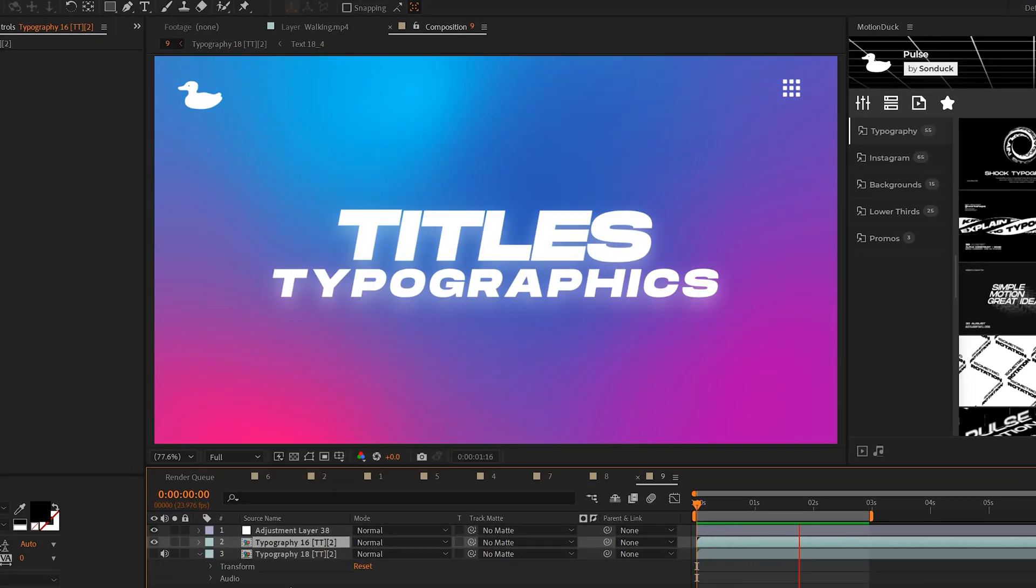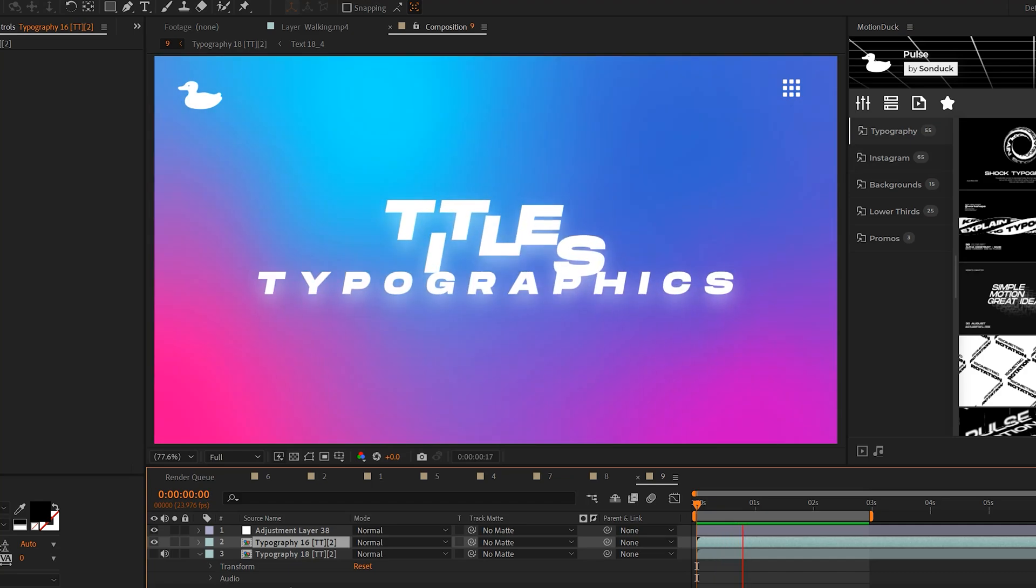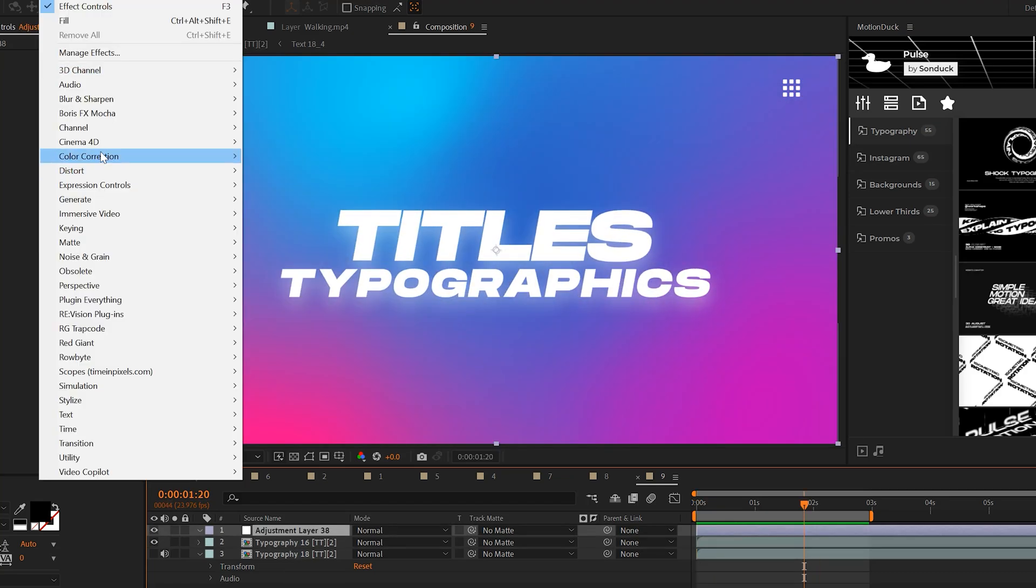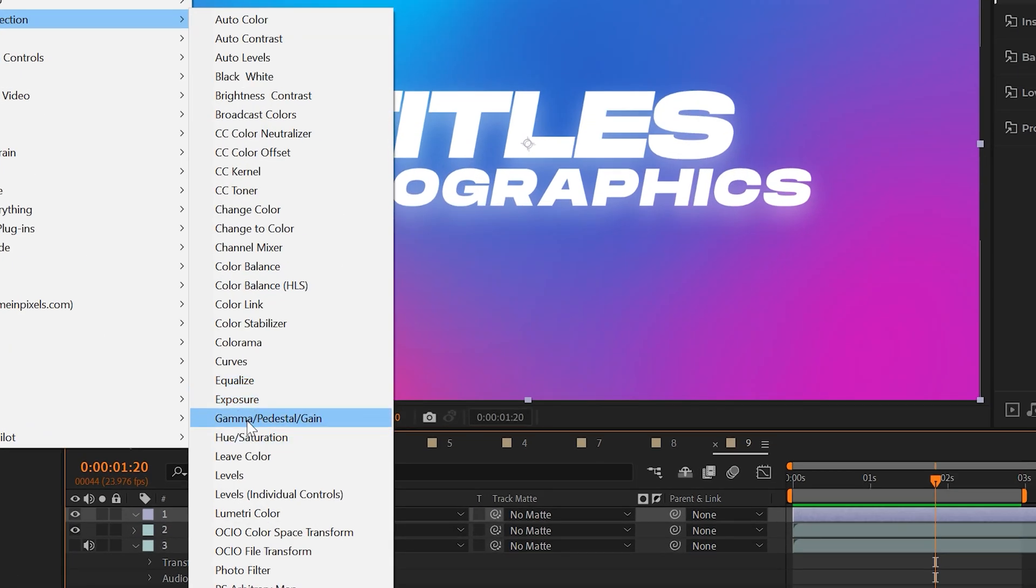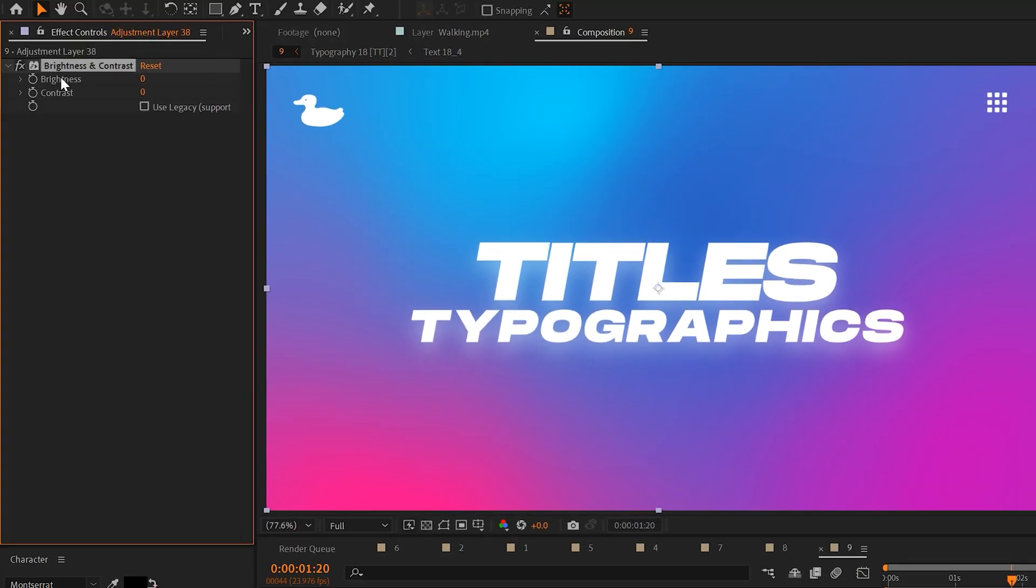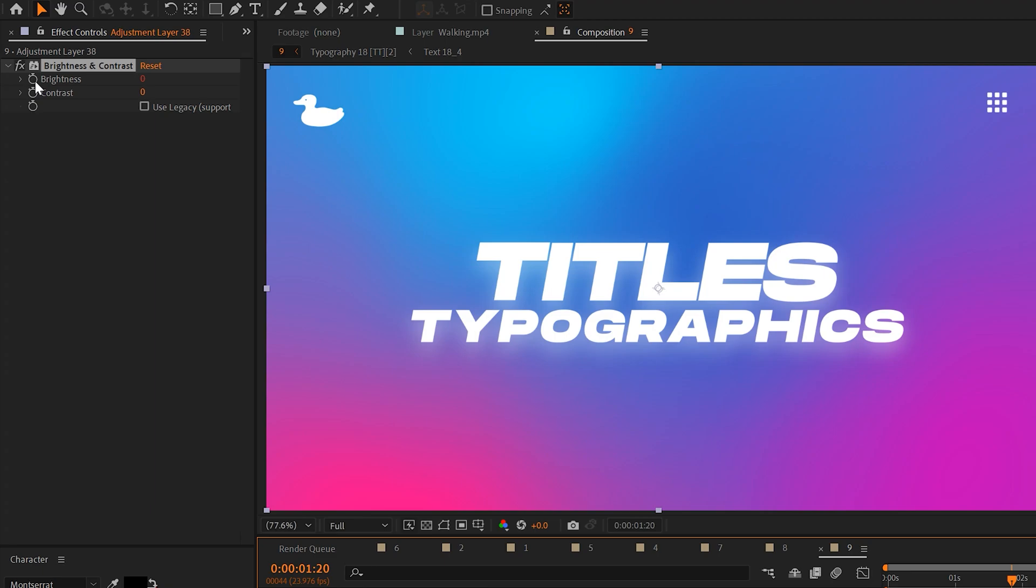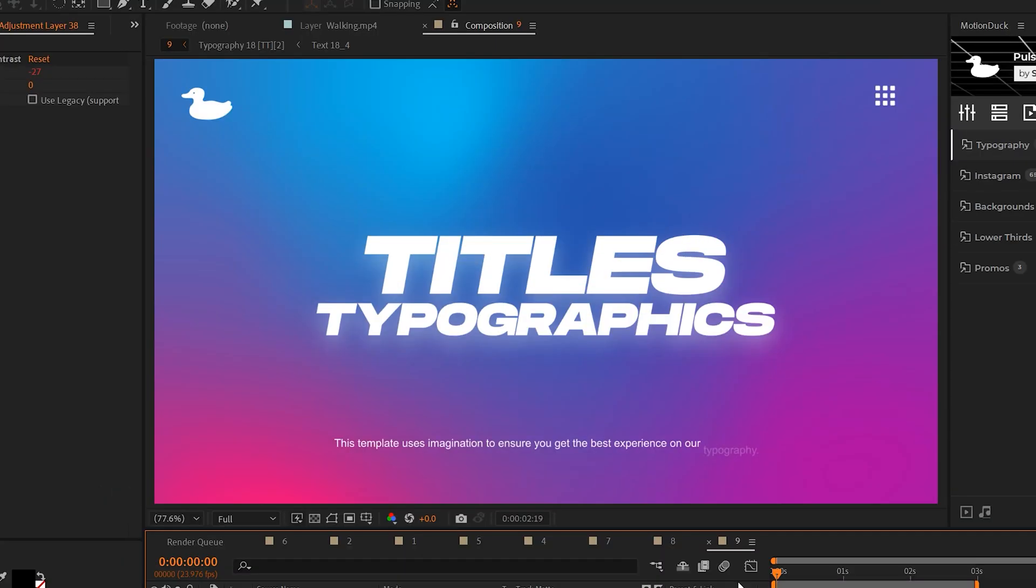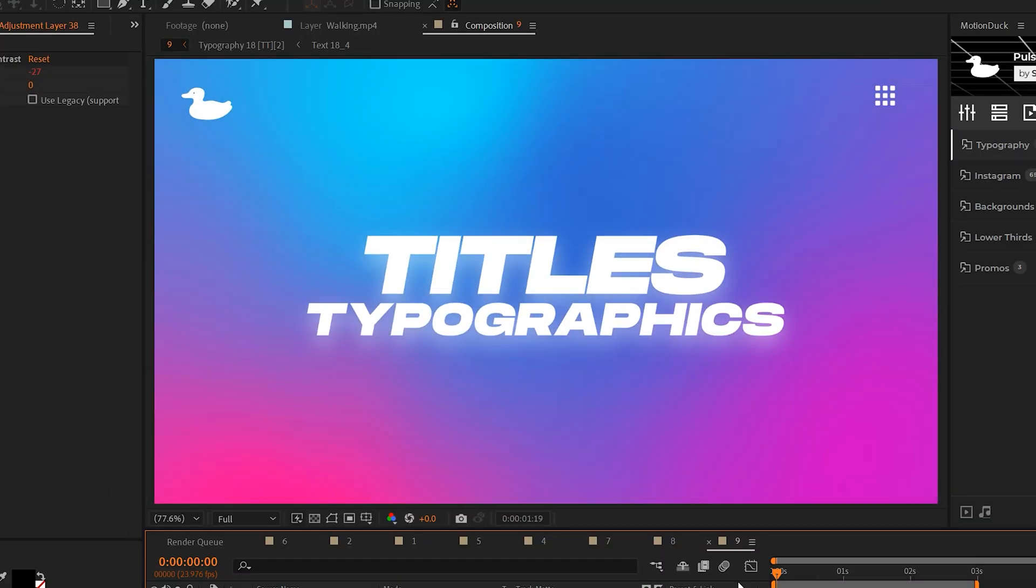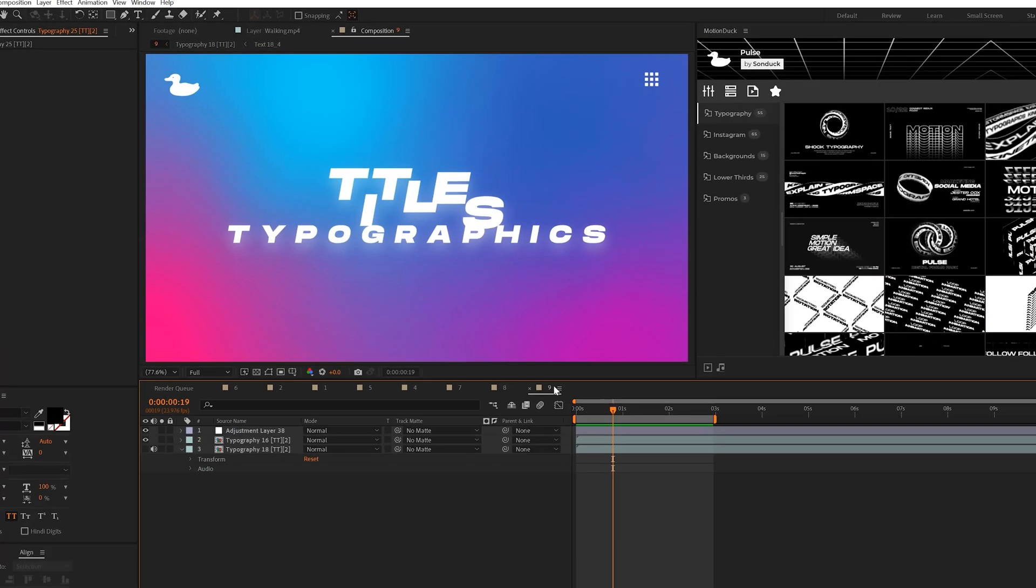If you're looking to draw attention onto your work, a great way to do this is by adding a flicker effect. And this effect is color correction flicker. Oh wait, just kidding. It's brightness and contrast. And all you have to do to create a flicker effect is just alt-click the stopwatch for brightness and type in a wiggle expression, which we've been doing throughout this video and use like wiggle(7,50). And that's literally how you can add a flicker effect to anything you apply this to.